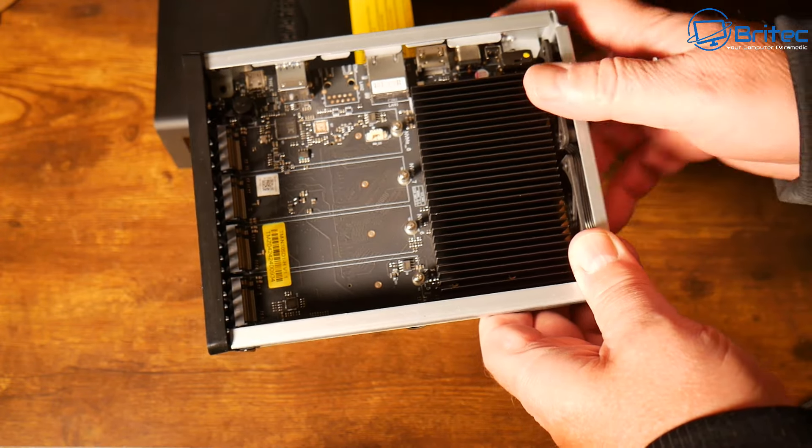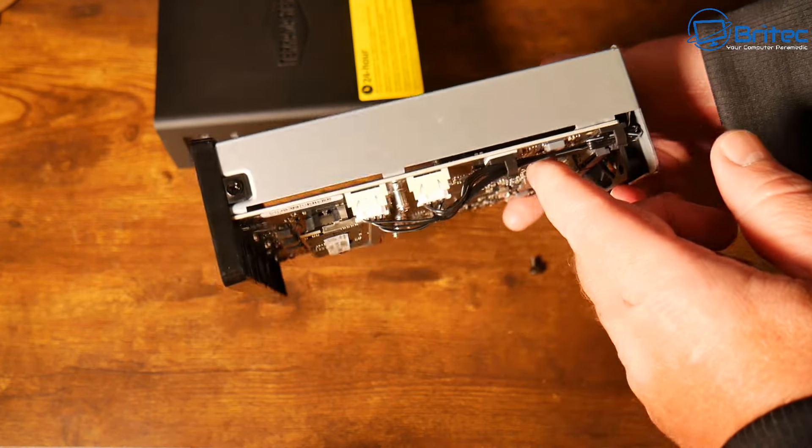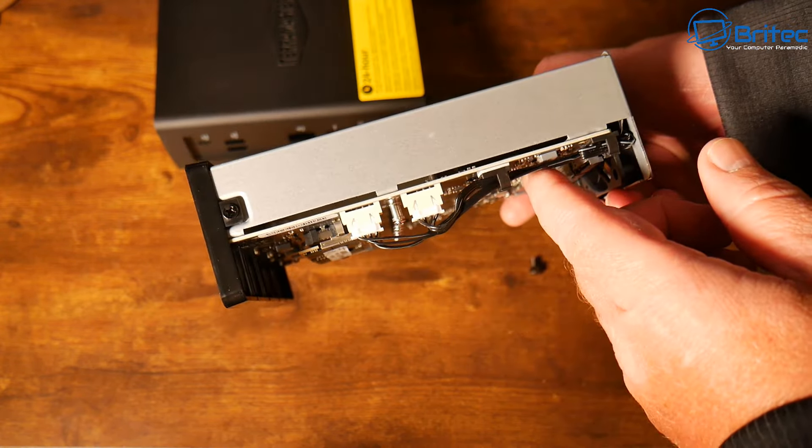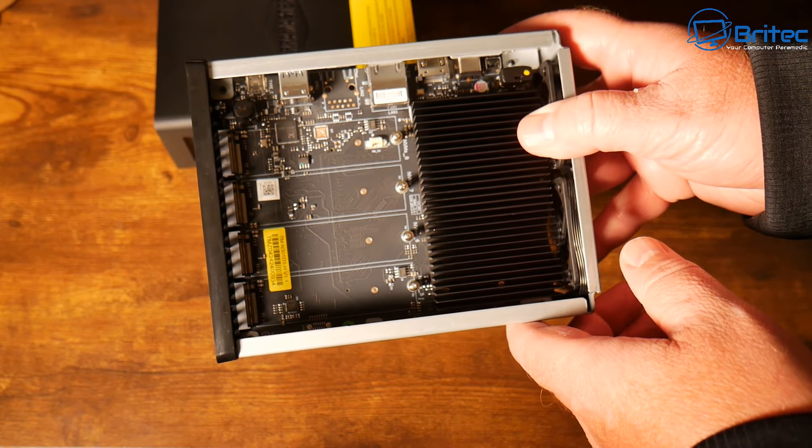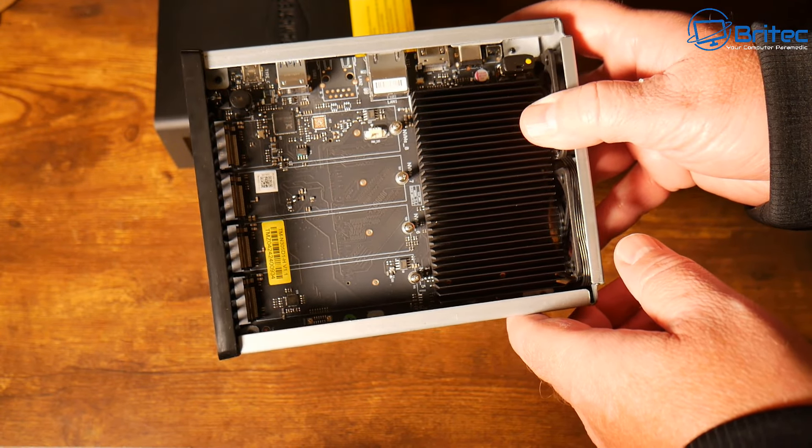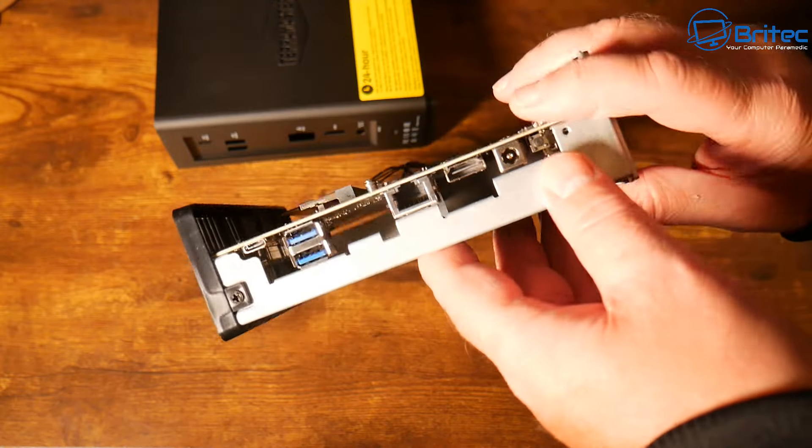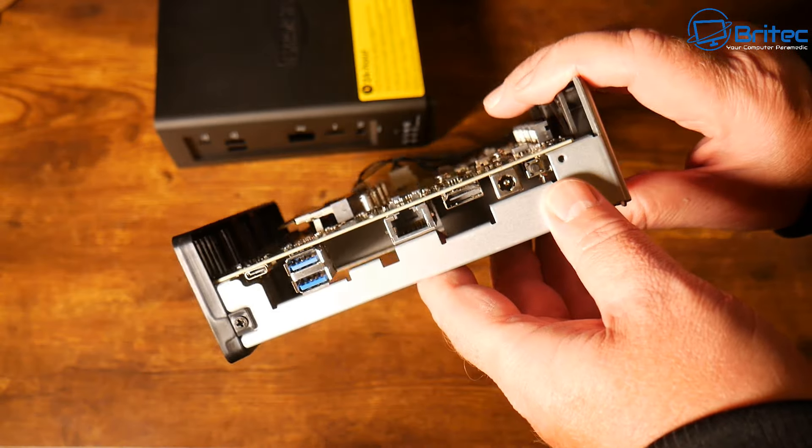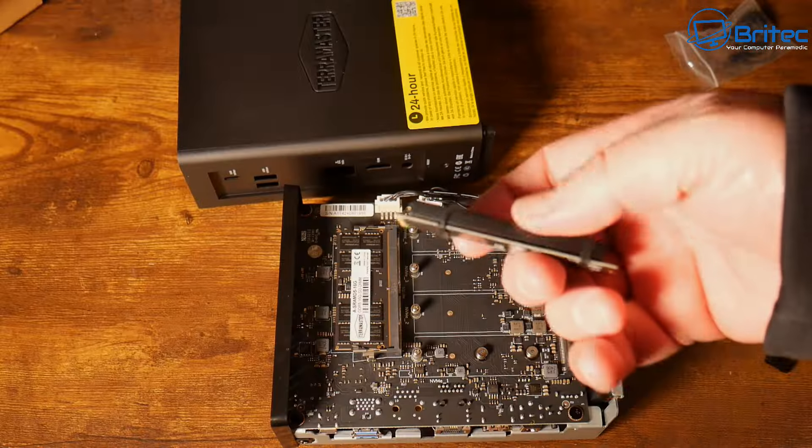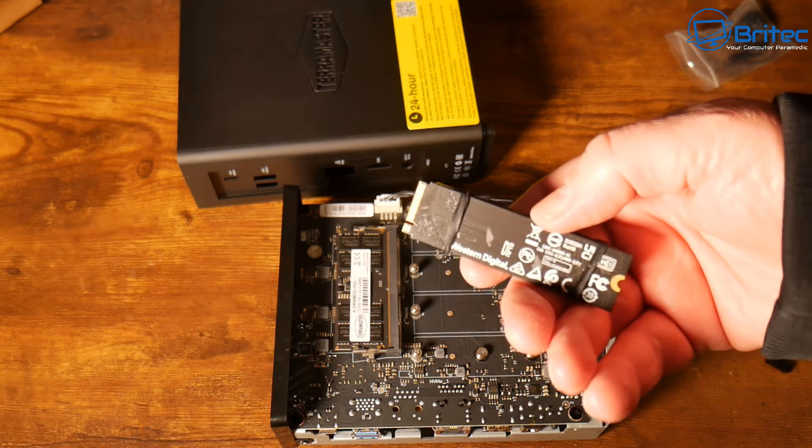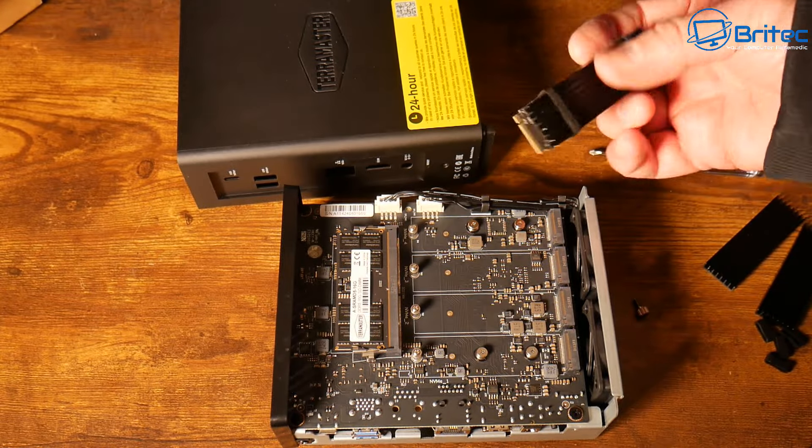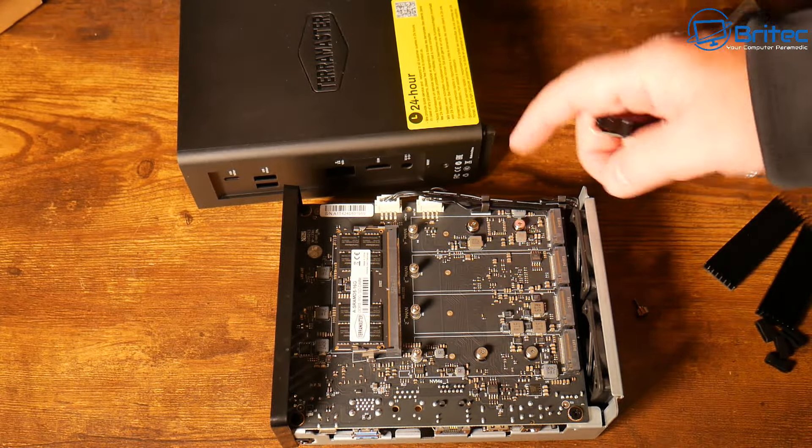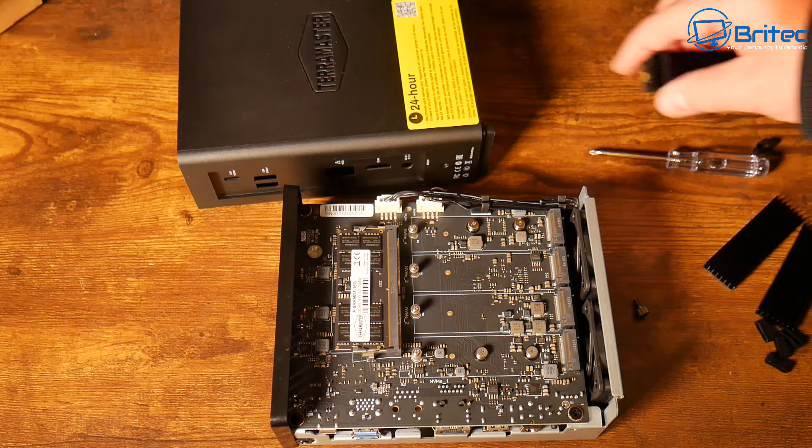We do have four more slots on this side where you can populate with NVMe drives as well. Now of course if you are investing in something like this you better be prepared to pay out quite a bit of money for the eight terabyte drives because they are quite expensive at the moment.